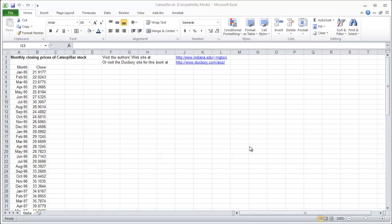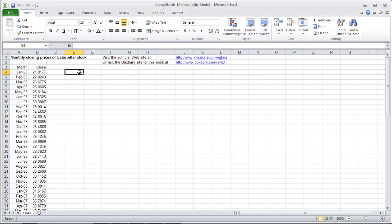Okay, so this video is to go through what's called the runs test. We're going to go through the runs test on this data. And what we're testing for is randomness in the data.